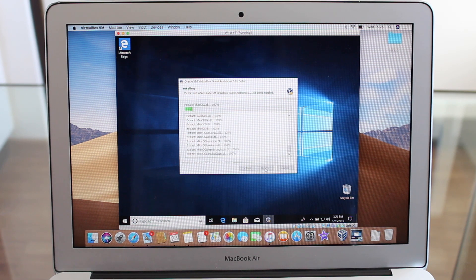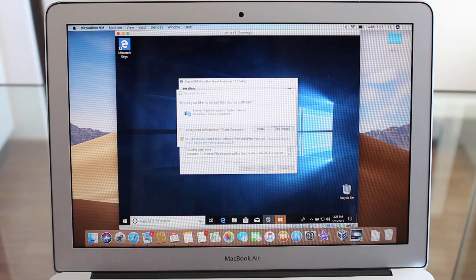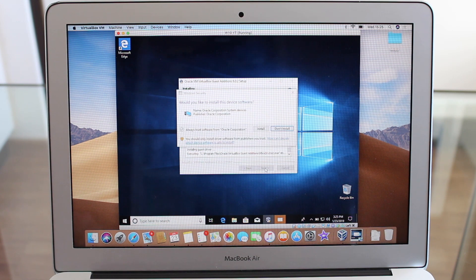So what we're doing is we're installing all the drivers and everything else that Windows doesn't come standard. We're just installing everything we need.